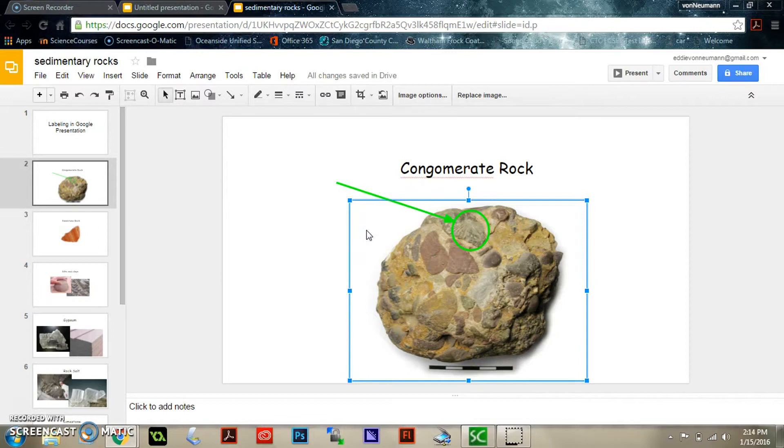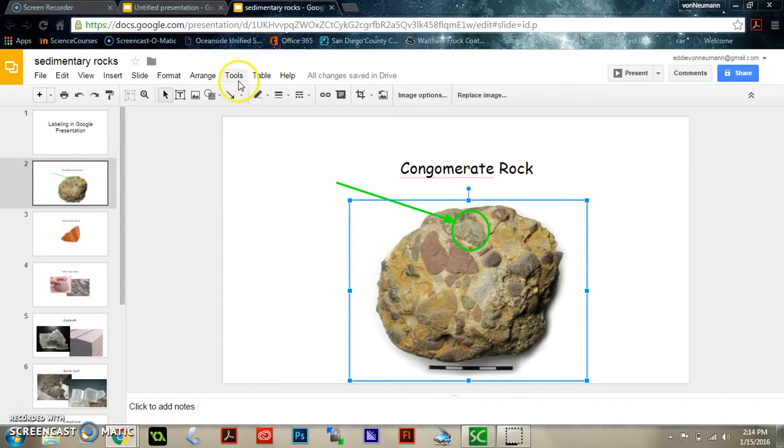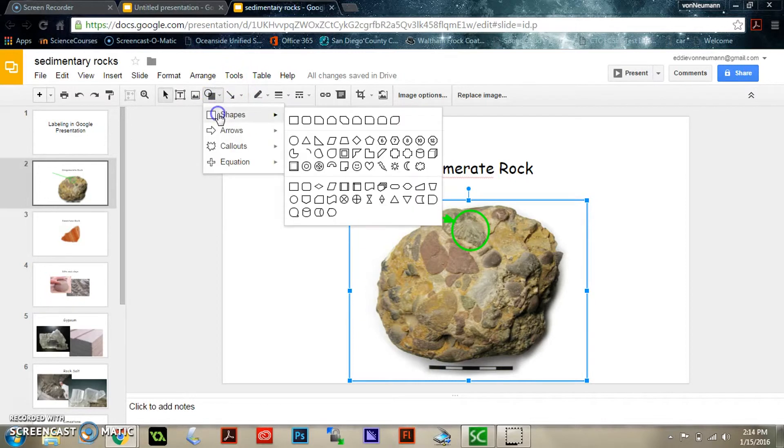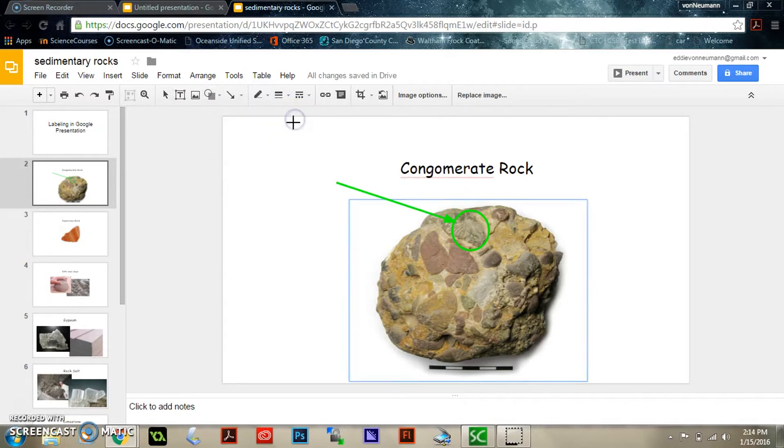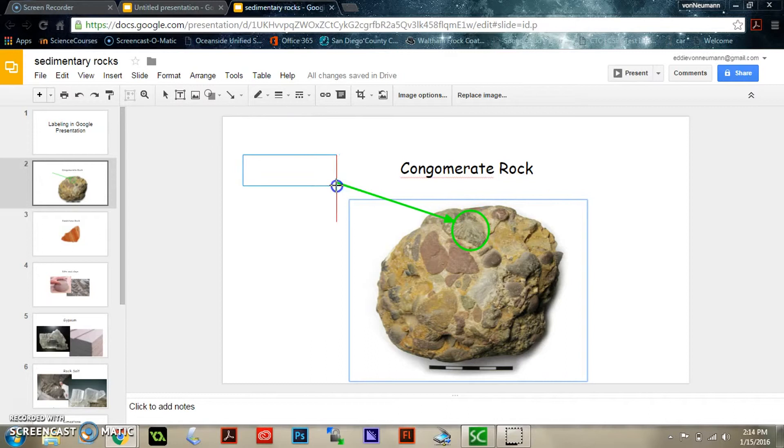Now you might want to add a box maybe to indicate what it is you're pointing to. So for that you could do shape again. Maybe make it a rectangle, start with a square but drag it out to a rectangle.